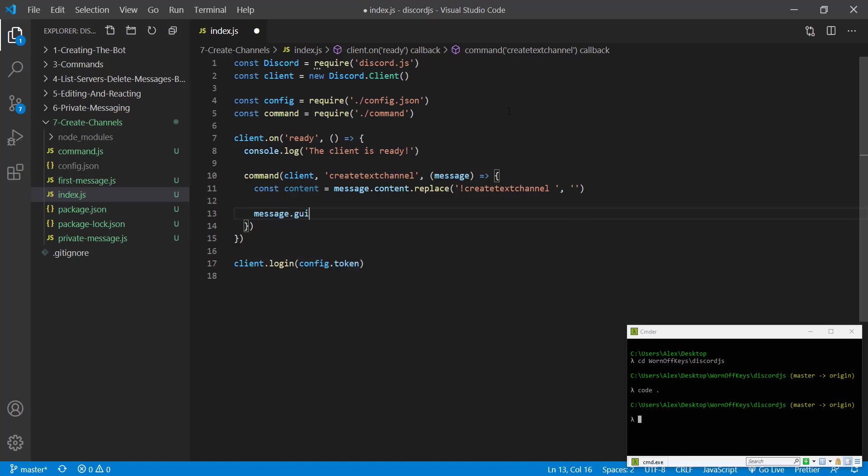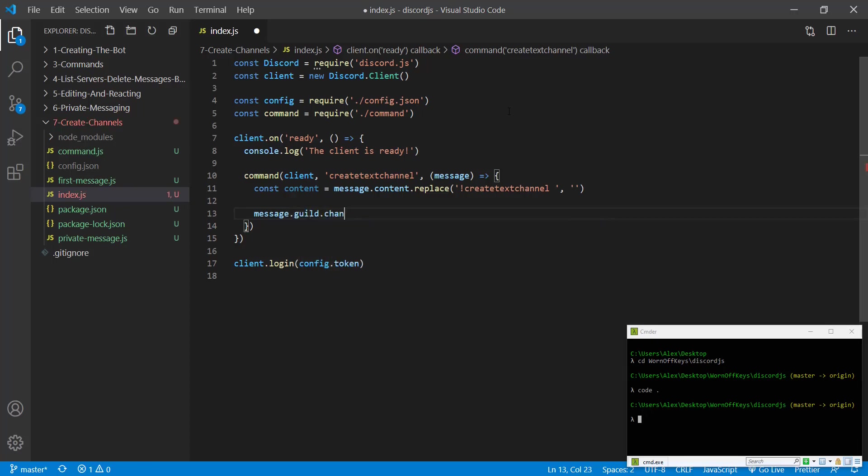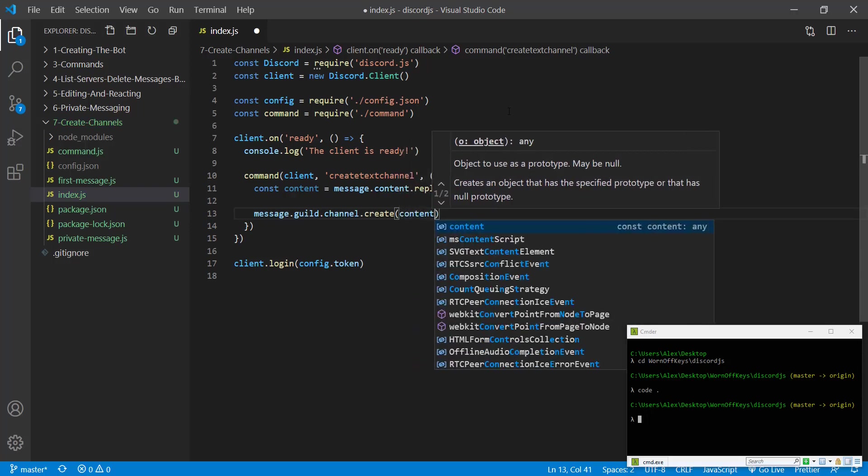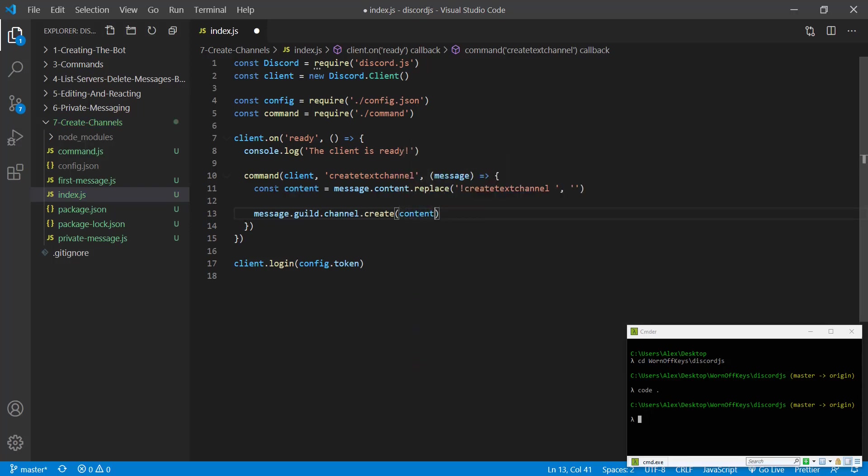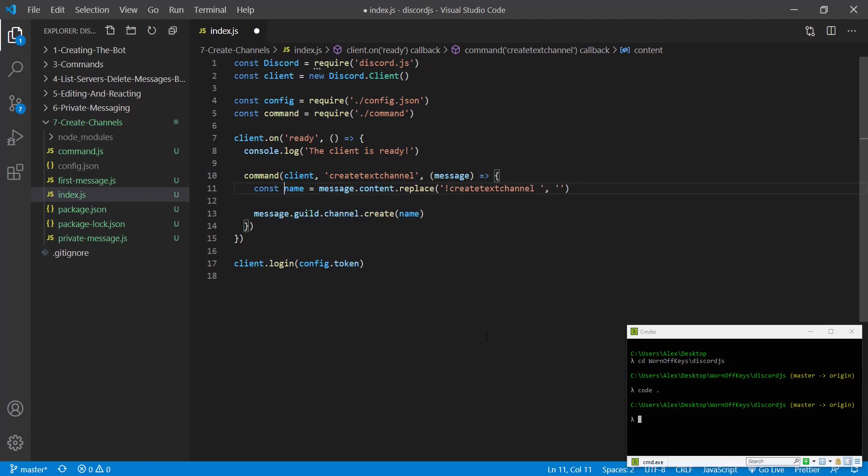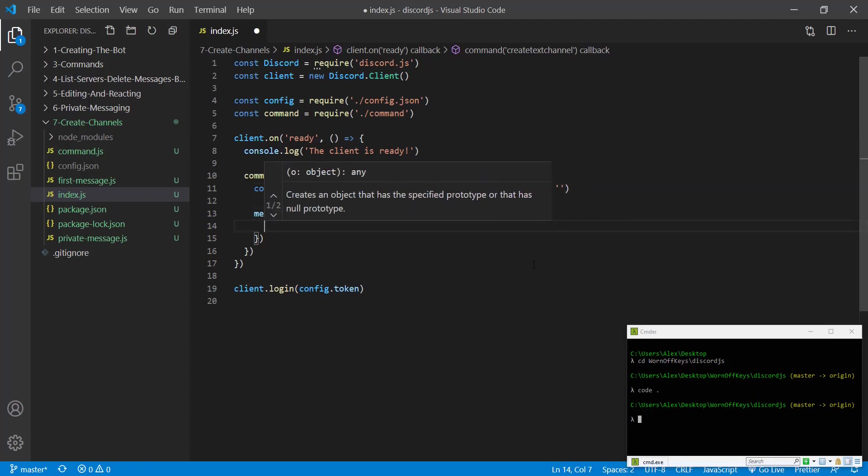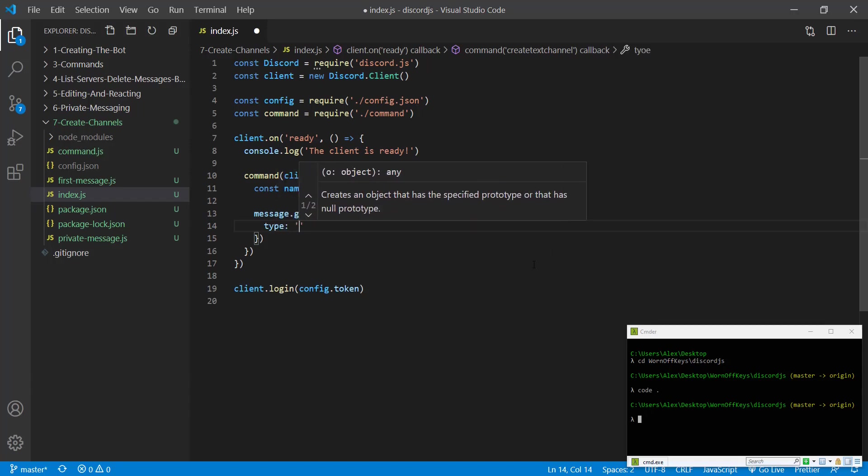We could do that through message.guild and then we want to do .channels.create. We're going to pass in the content, and this can actually be named, or if we press F2 in VS Code we can refactor it to name because that will be the channel name. Then we're going to have an object and in here we're just simply going to say the type is text.